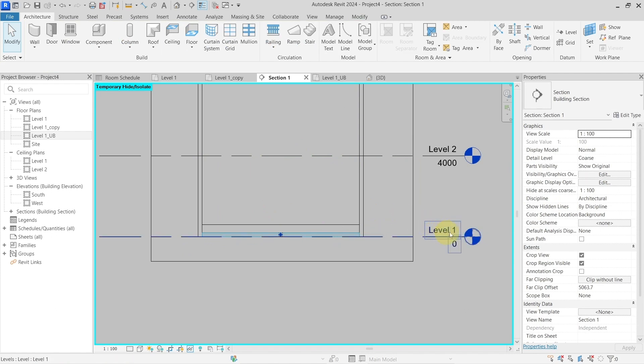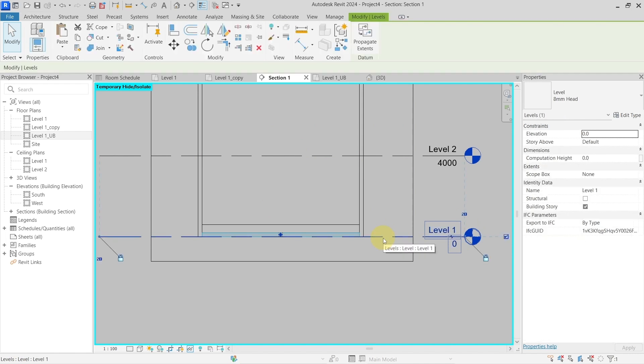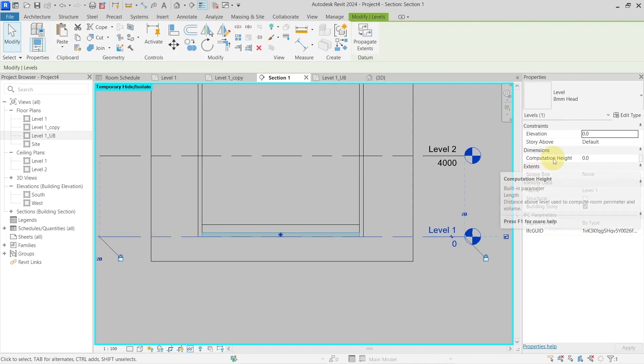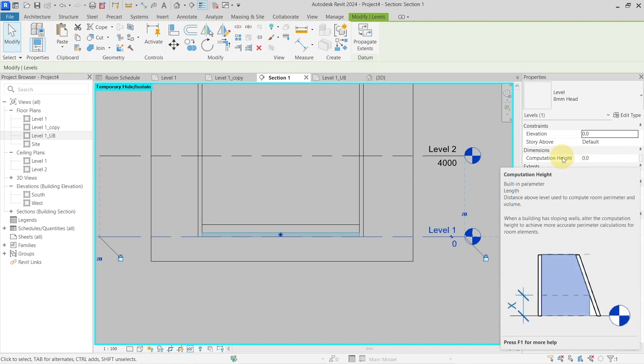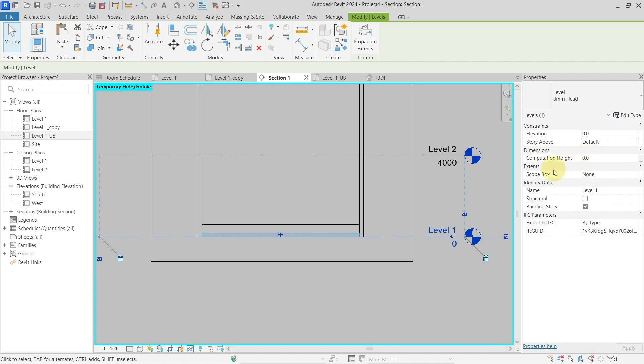I have to go to the setting of the level because this is the setting for the level. If I select the level here, you can see I have a computation height. It says that it is the distance above level used to compute the room perimeter and volume and area. So if I place here 700...